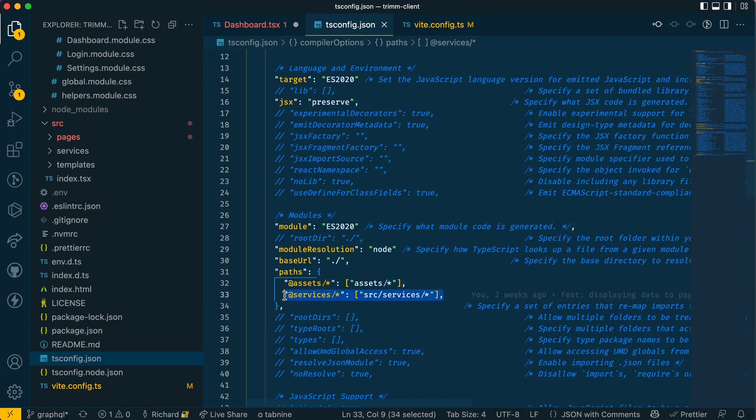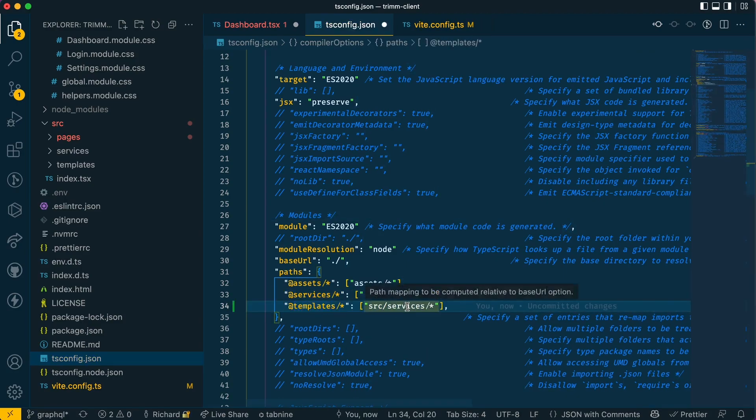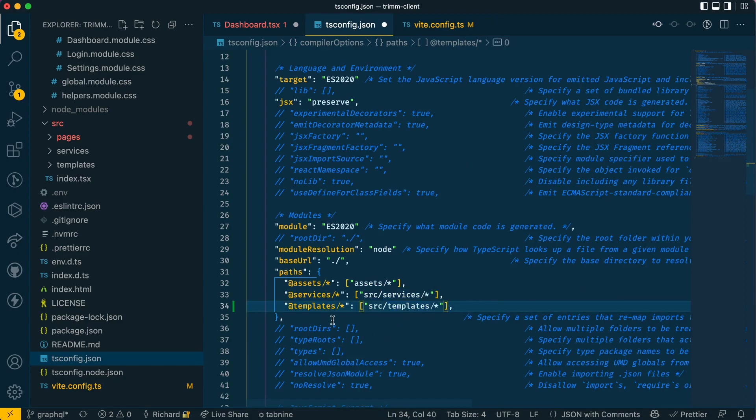I'm going to create a new line here and we'll change that here as well. Notice I've got the slash star to say everything in the templates folder, which is applied here, here, and here as well.